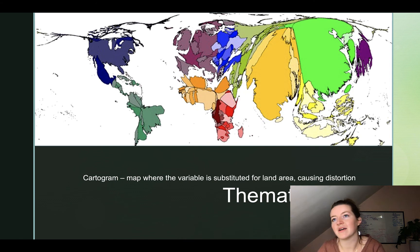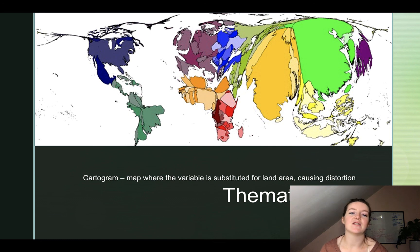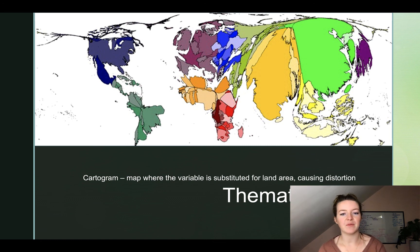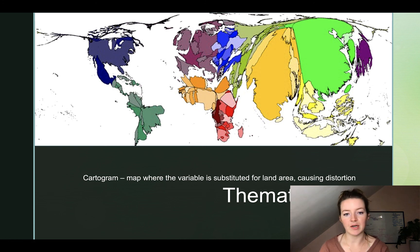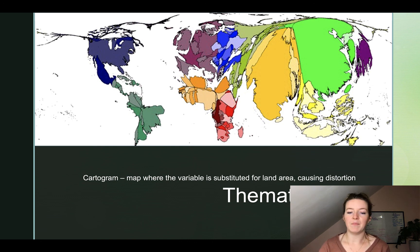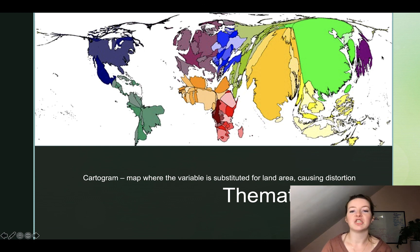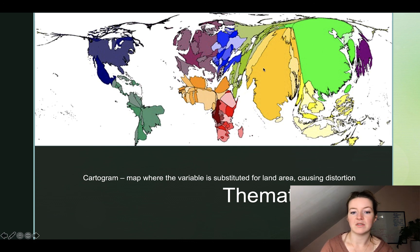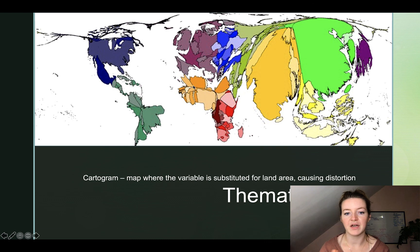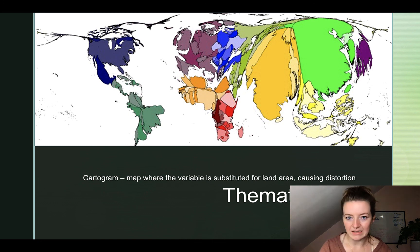This is one of my favorite types of maps because they are so goofy looking but tell us so much information. This type of thematic map is called a cartogram. A cartogram is a map where the variable is substituted for land area, causing some type of distortion. In this case we're looking at population — where the largest populations are by country. Our top two are China and India, followed by the United States — you can see those are the biggest ones on this map. Take a moment and consider why the northern part of Africa closes in on itself.